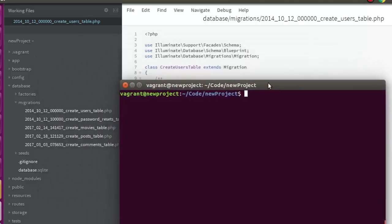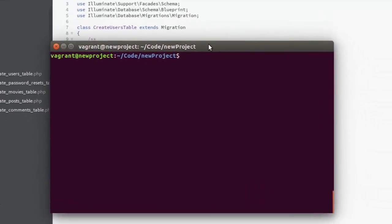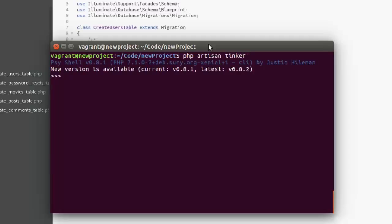I'll be going to the terminals where I have my Vagrant box set up and I'll be issuing out this command inside the new project. I'm going to create a new user. First of all, I have to do that in PHP artisan tinker. This is a shared script of Vagrant.